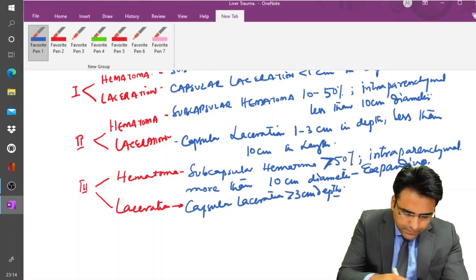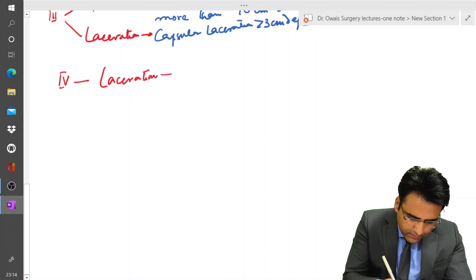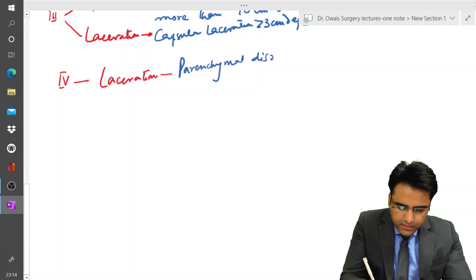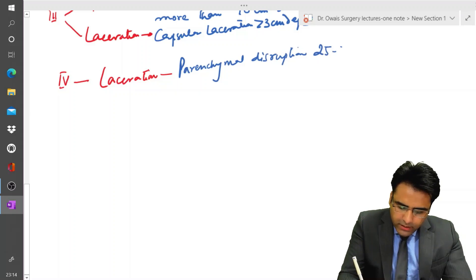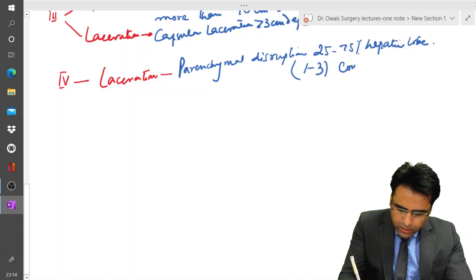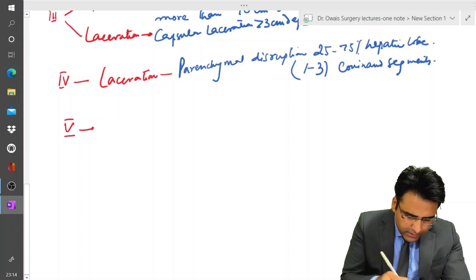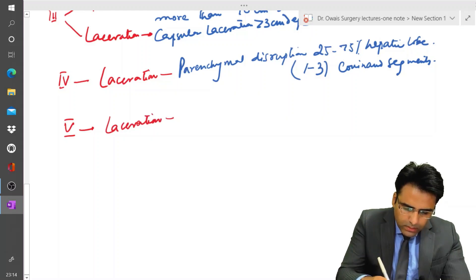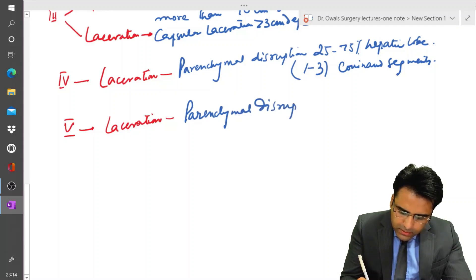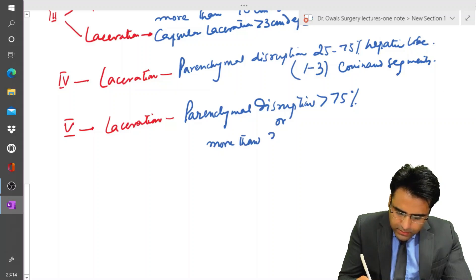Grade 4 involves a parenchymal disruption involving 25 to 75% of a hepatic lobe, or 1 to 3 Couinaud segments. Grade 5 laceration includes parenchymal disruption of more than 75% or more than 3 Couinaud segments.